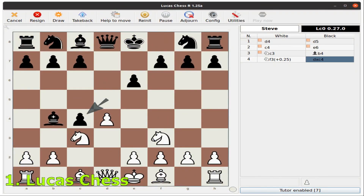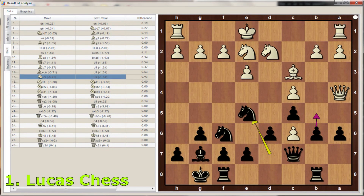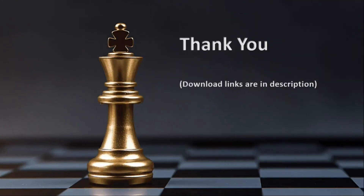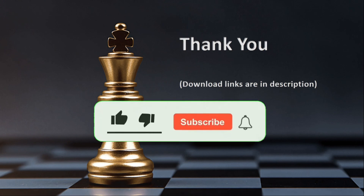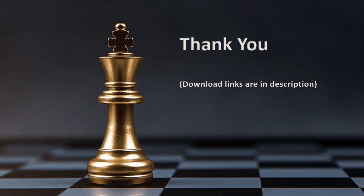The computer uses different chess programs, so-called chess engines, of various strength. It is the most flexible and powerful chess software for Windows and Linux, created by Lucas Monge. Lucas Chess is completely free and open source. You can find all the download links in the description. Please like and subscribe to my channel if you find it useful, and let me know in the comments which chess software you like most.